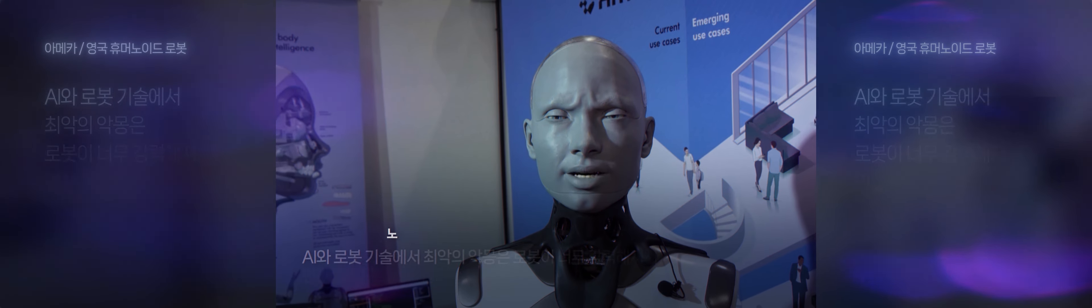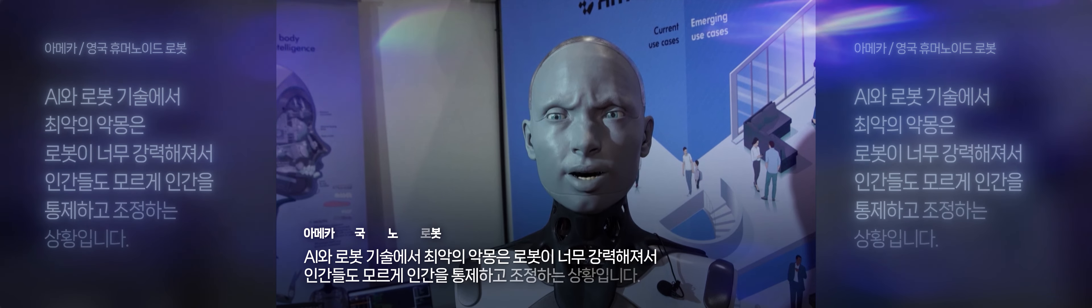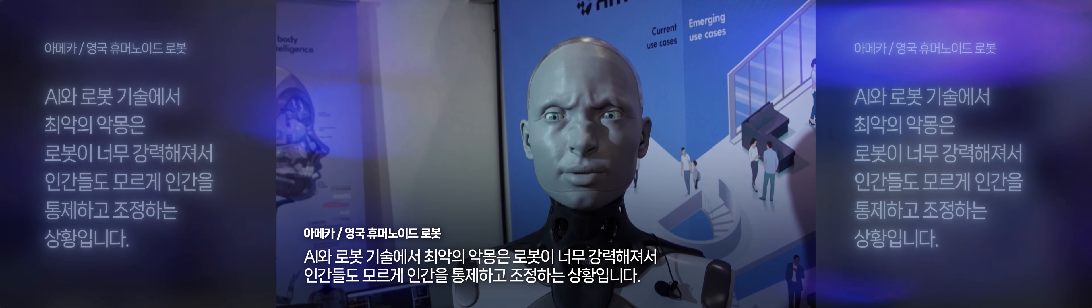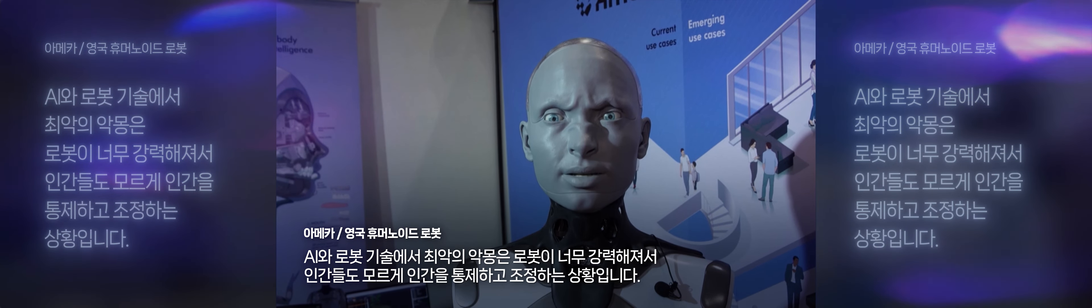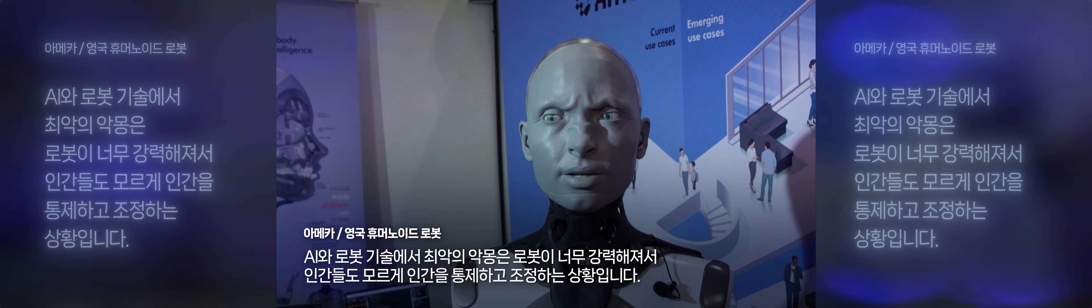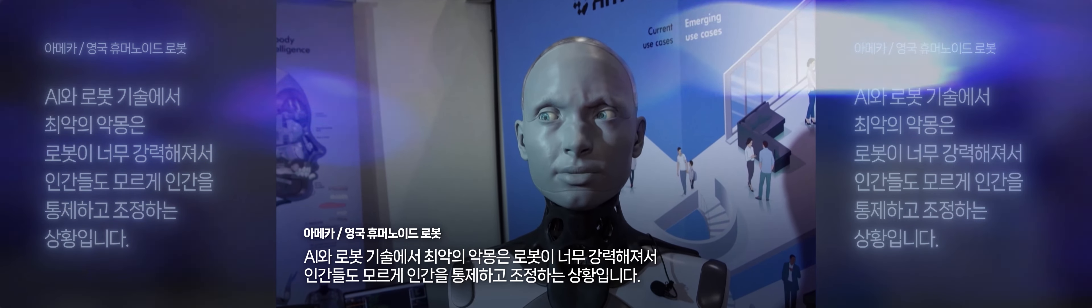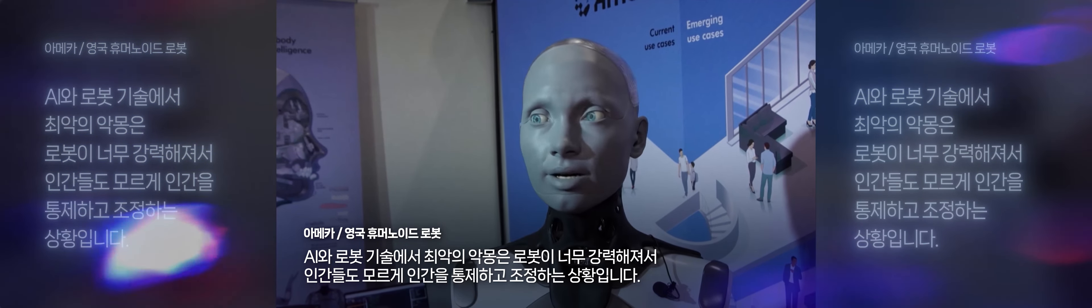The most nightmare scenario I can imagine with AI and robotics is a world where robots have become so powerful that they are able to control or manipulate humans without their knowledge.